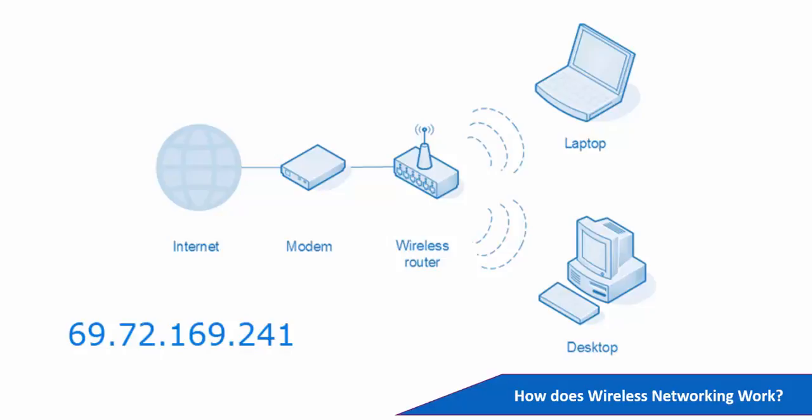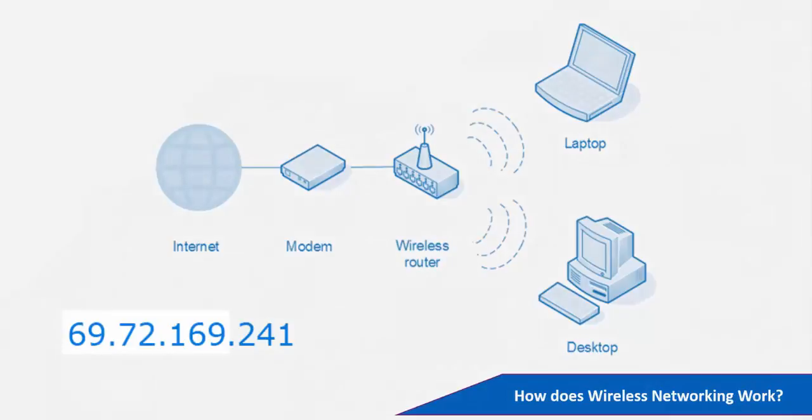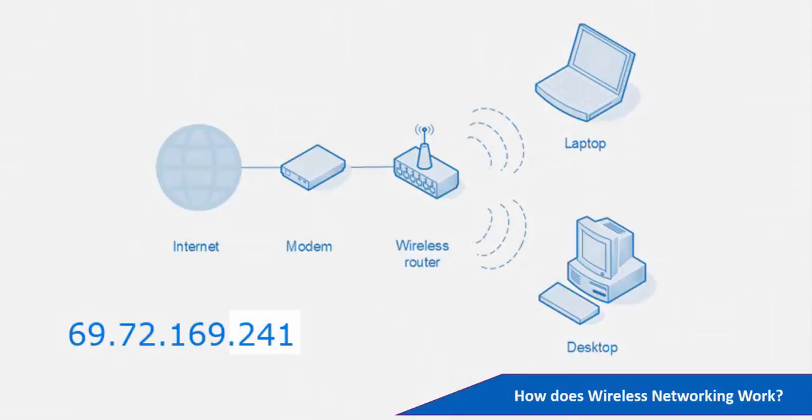The device is assigned an IP address when it connects to the router. All IP addresses consist of four number segments separated by periods. The first three segments are shared by all the devices on the network, and the last segment is used to identify each device.